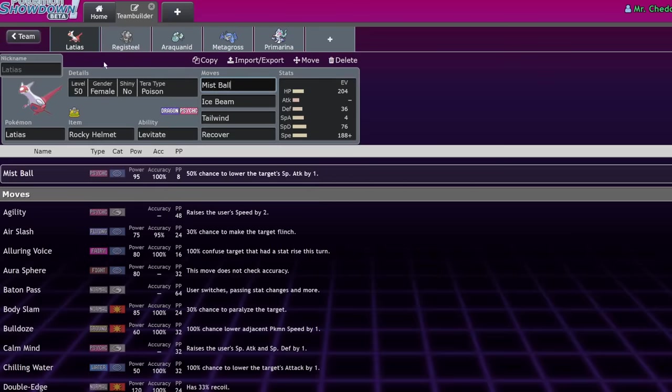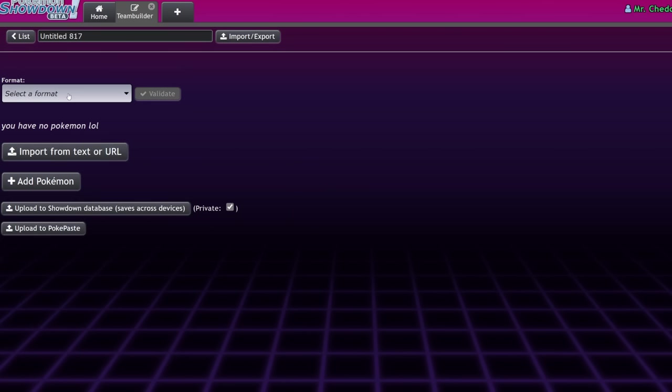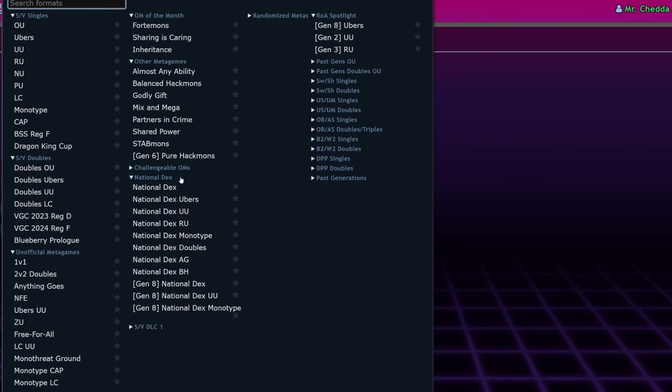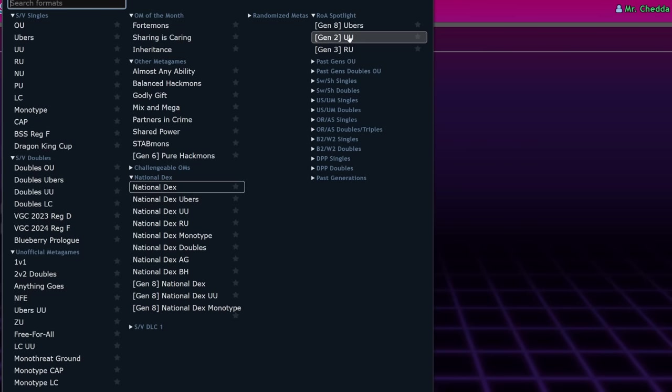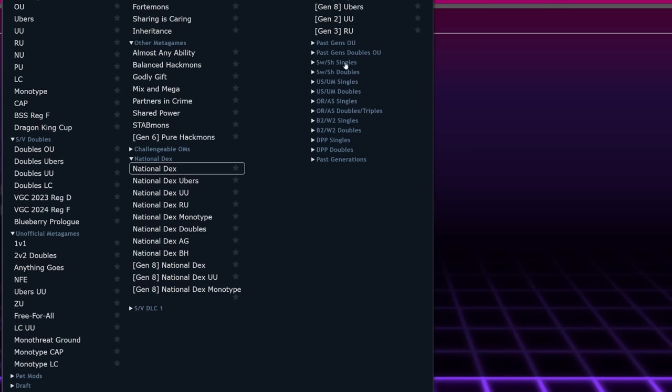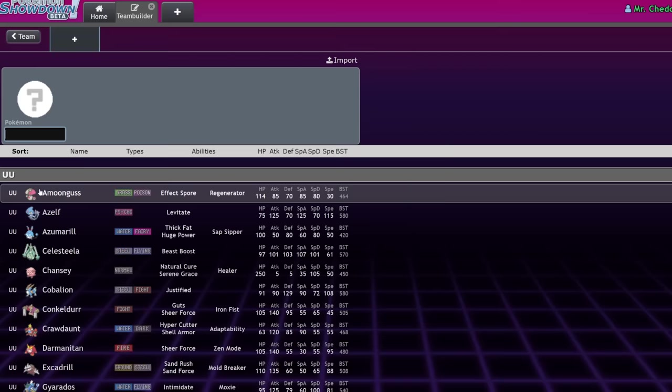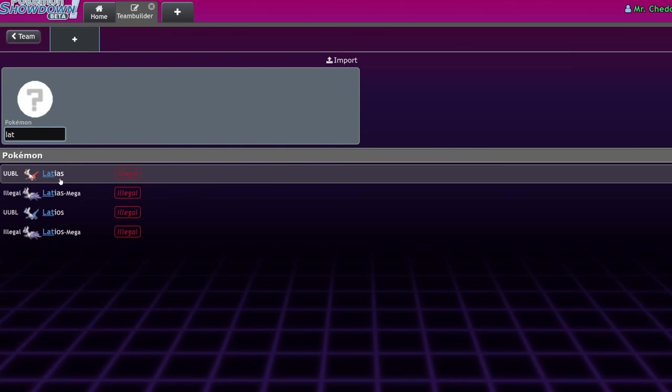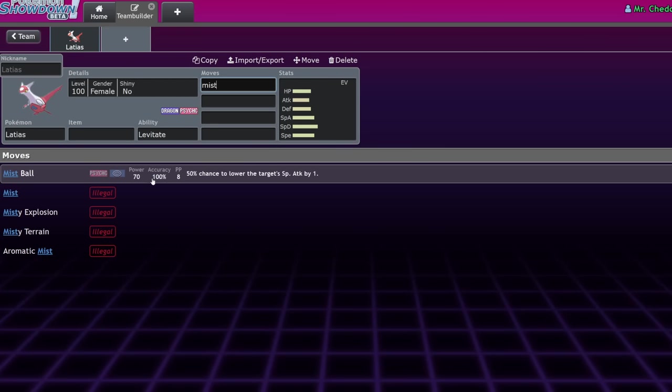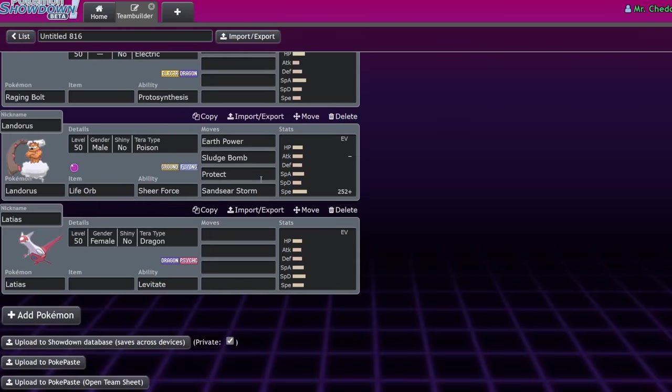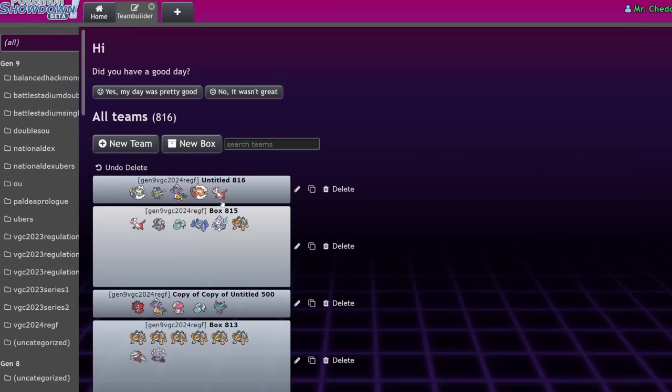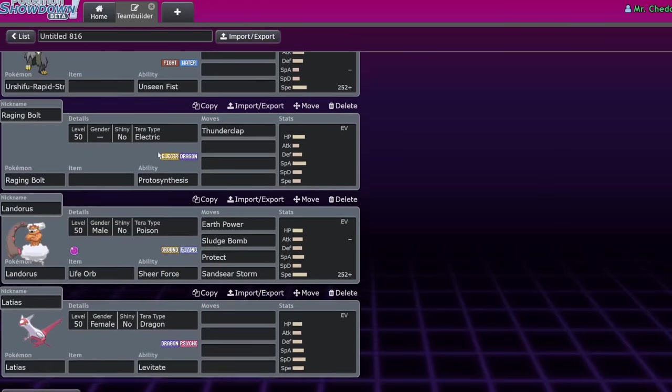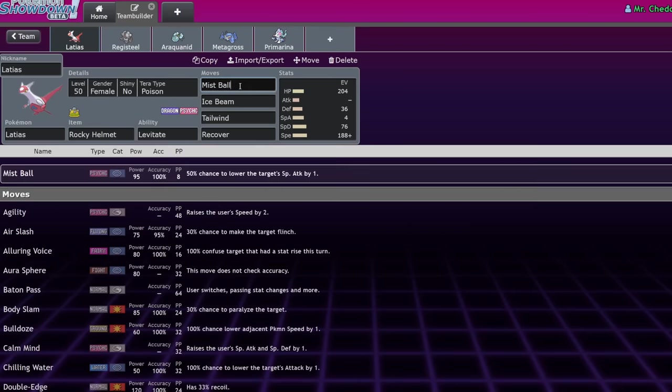Mistball last generation, let's look at the old stats real quick. Mistball used to be 70 base power, 100 accuracy, and 50% chance to lower the target special attack stat by one. So, no one ran it. It wasn't worth it. Now, it's just better Psychic, because Mistball is currently a whopping 95 base power with a 50% chance to lower the target special attack stat by one. That's really strong.